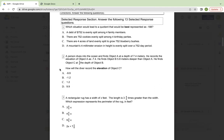How will the diver record the elevation of object C? A, negative 9.9. B, negative 1.2. C, 1.2. D, 9.9.